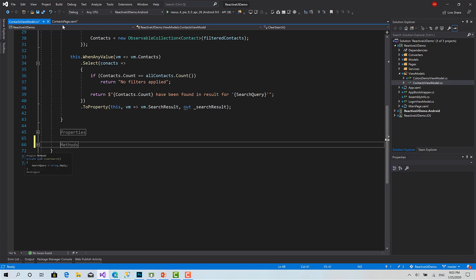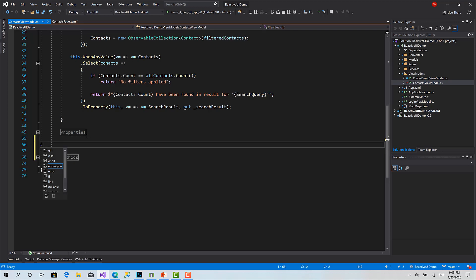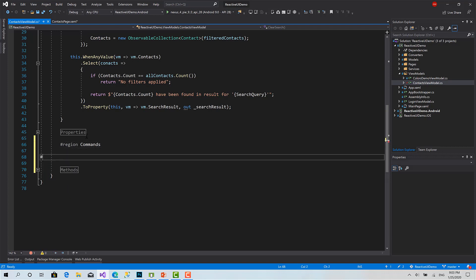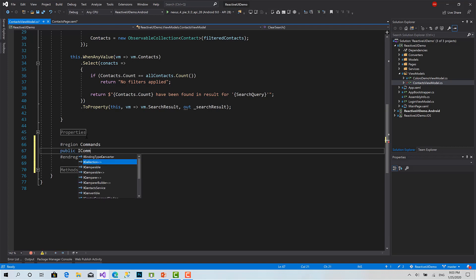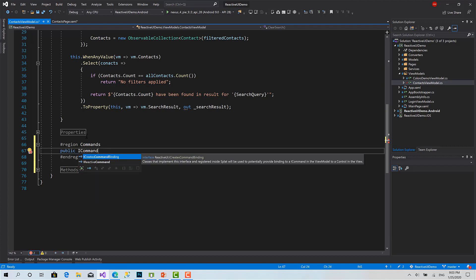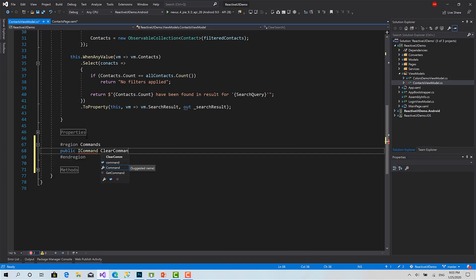Now, if we want to call this function from the UI, I have to create a command. Let's see how we can create a command. Region public ICommand.